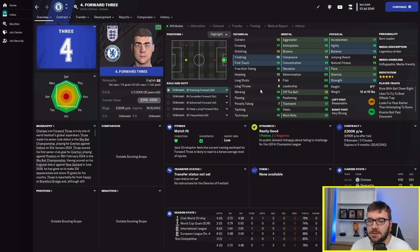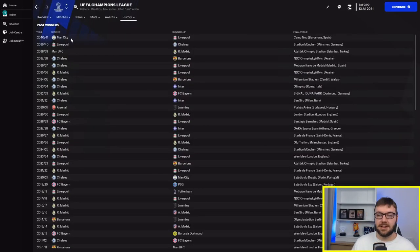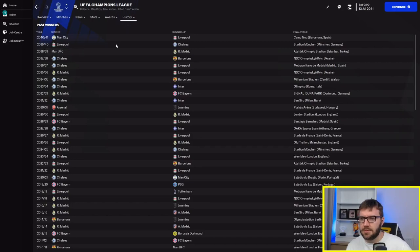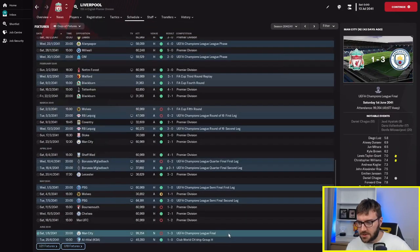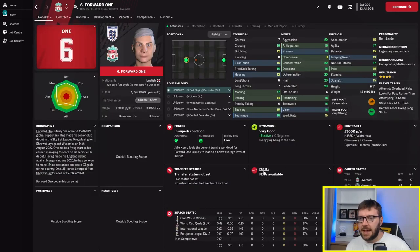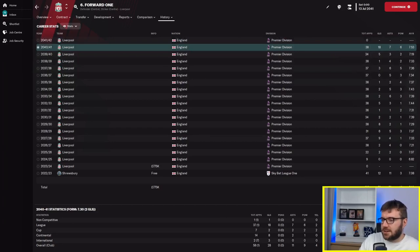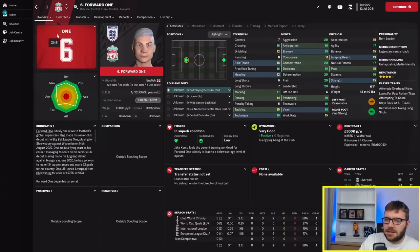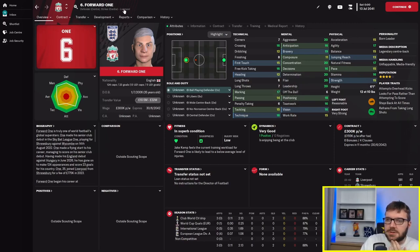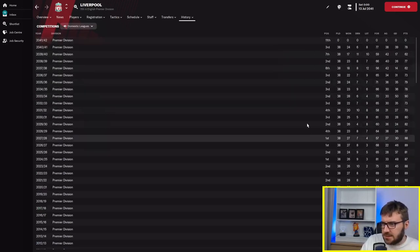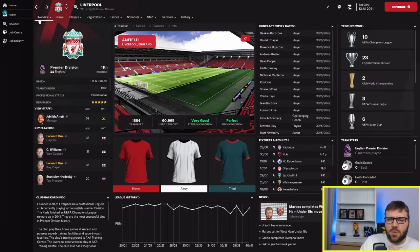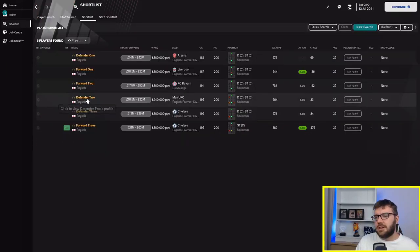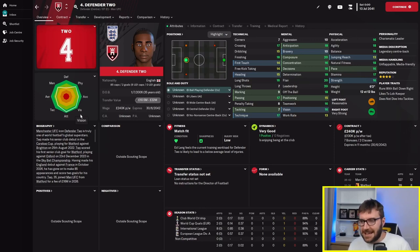Chelsea have absolutely dominated the league, and it's been an English domination of the Champions League as well. Bayern Munich have won one. Liverpool, how's your fella getting on? They lost to City in the Champions League final with forward 1 leading the line. 8 finishing. The only season he's got double figures. He must have been playing as a centre-back. Defender 2, 33 career goals in 900 games. There's no way he's ever played up front.